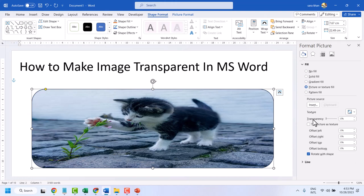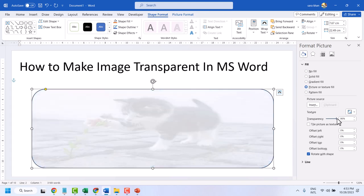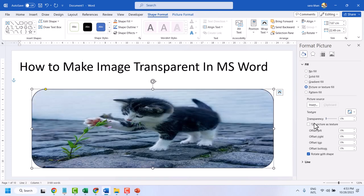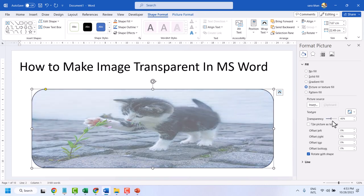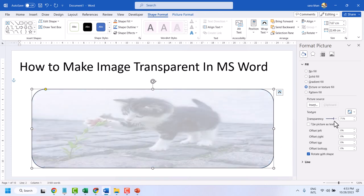Now here is the option Transparency. You can add transparency as your need.